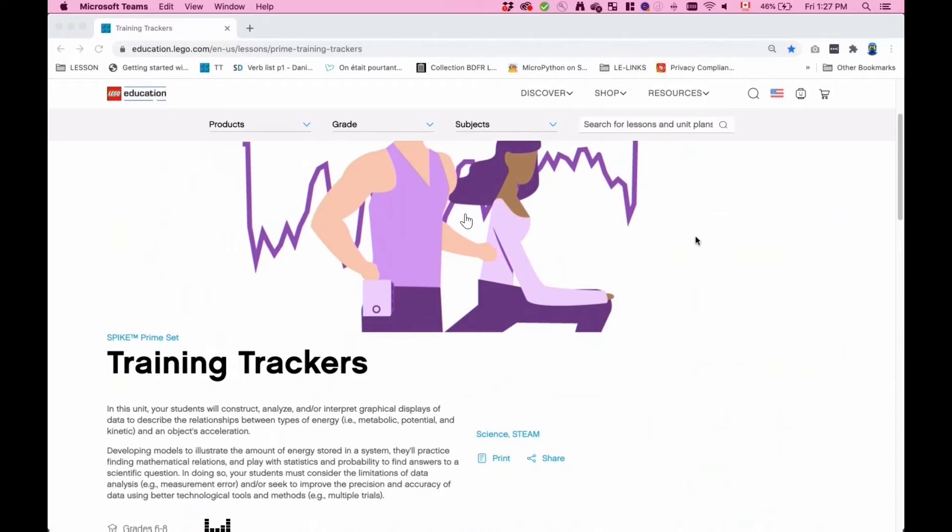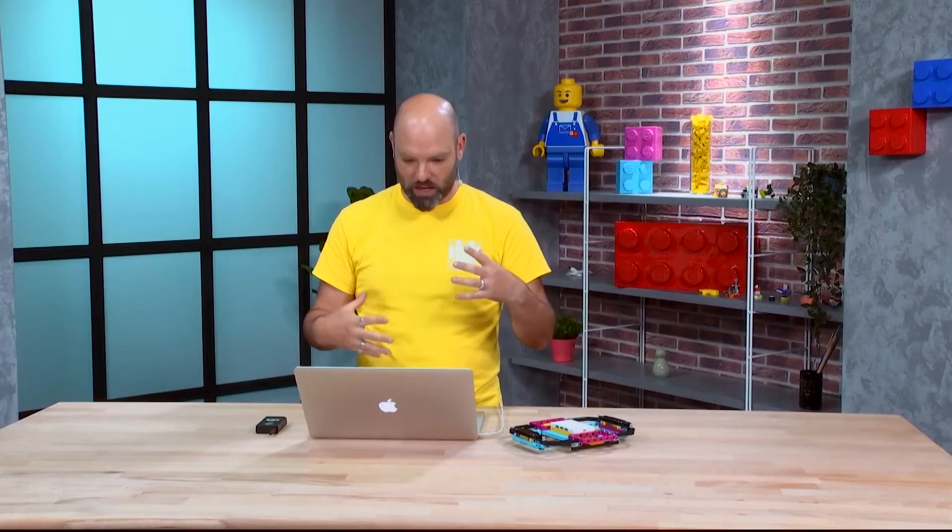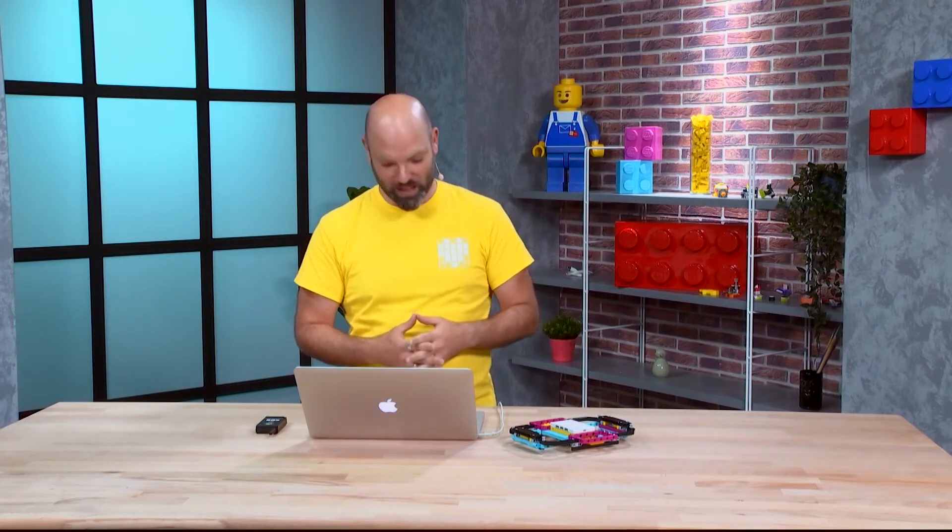The theme is Training Trackers — we are in the world of movement, students being active and engaged in physical activity. Some students are really interested in tracking their movements, progression, or other metrics. There are tons of smart devices out there for tracking, and in this unit we propose using the Spike smart device.